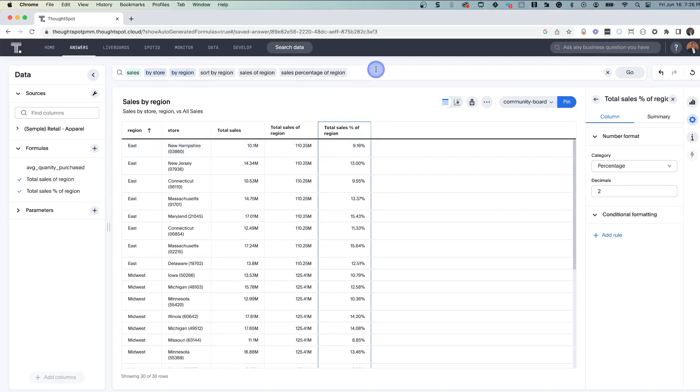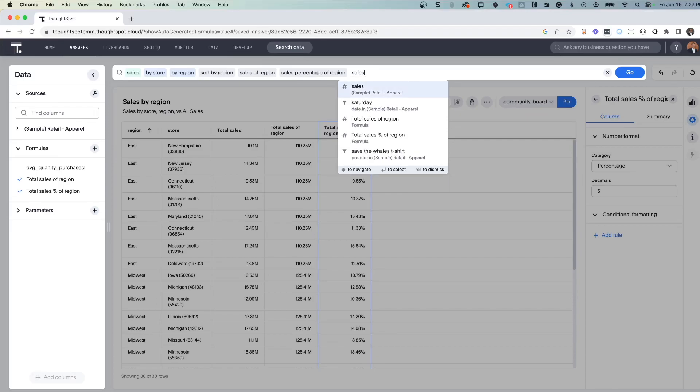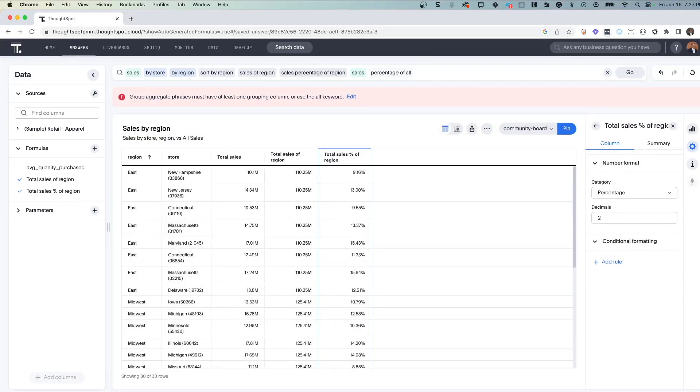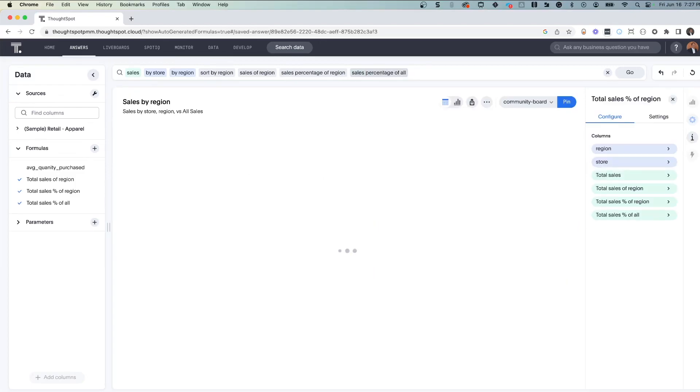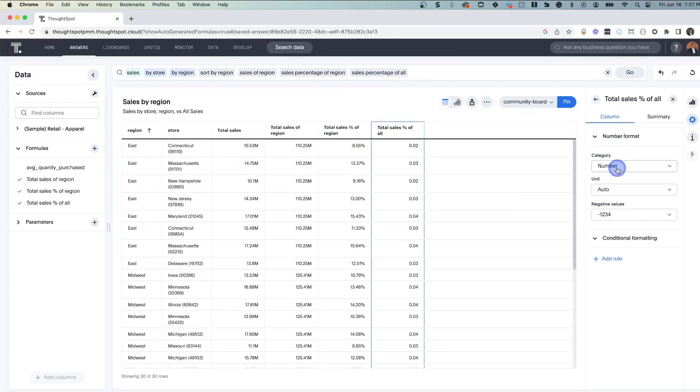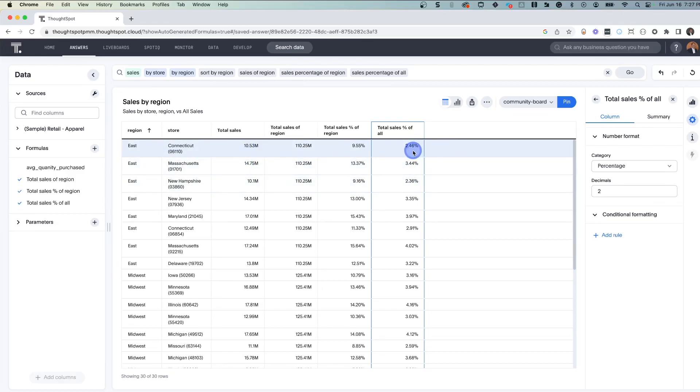But you may also be asking, okay well, how does it compare to all of the stores? And this is where we're going to use that all keyword. So sales percentage of all. Now here, what ThoughtSpot has done is calculated sales across all stores in all regions and given us the ratio or the percentage for each individual store. Now let's take a quick look at what's happening in the background here.